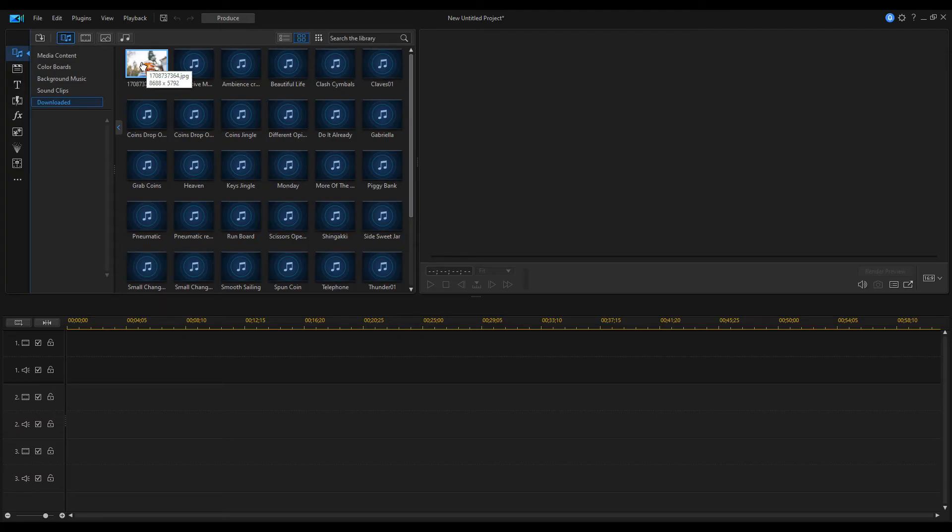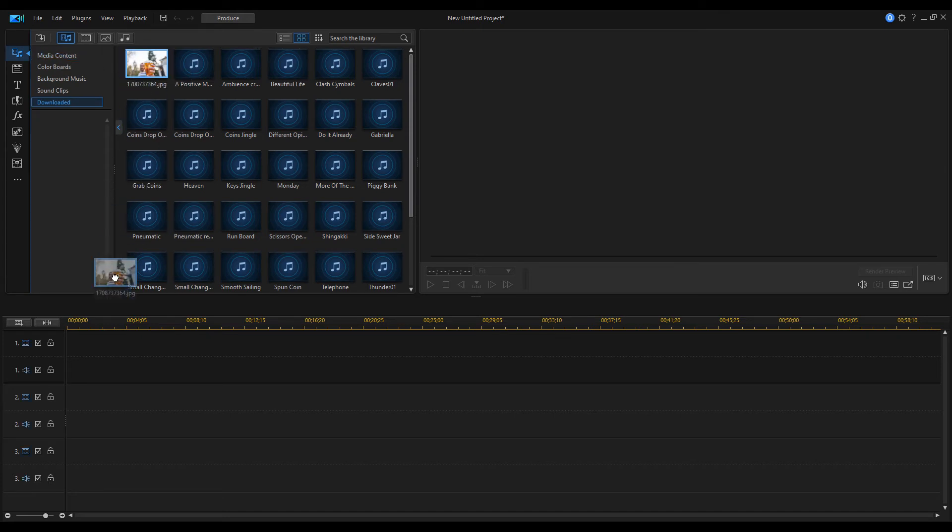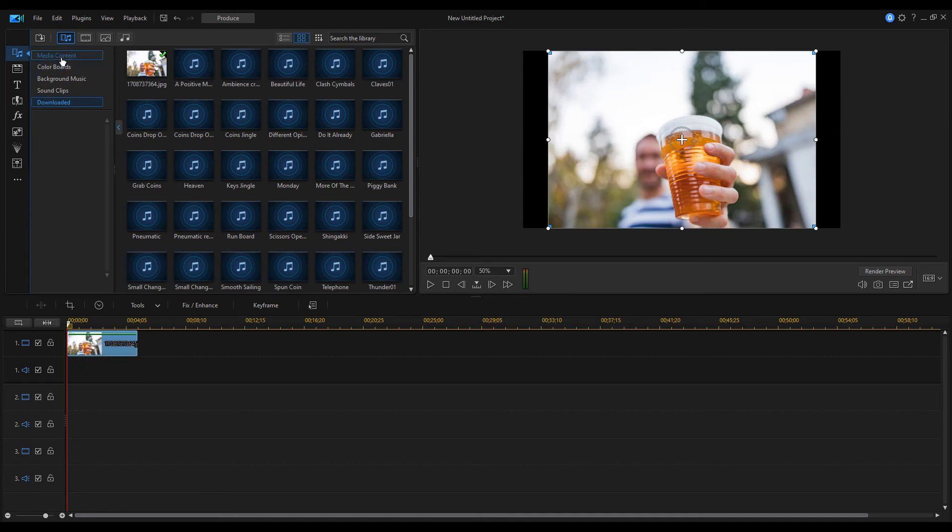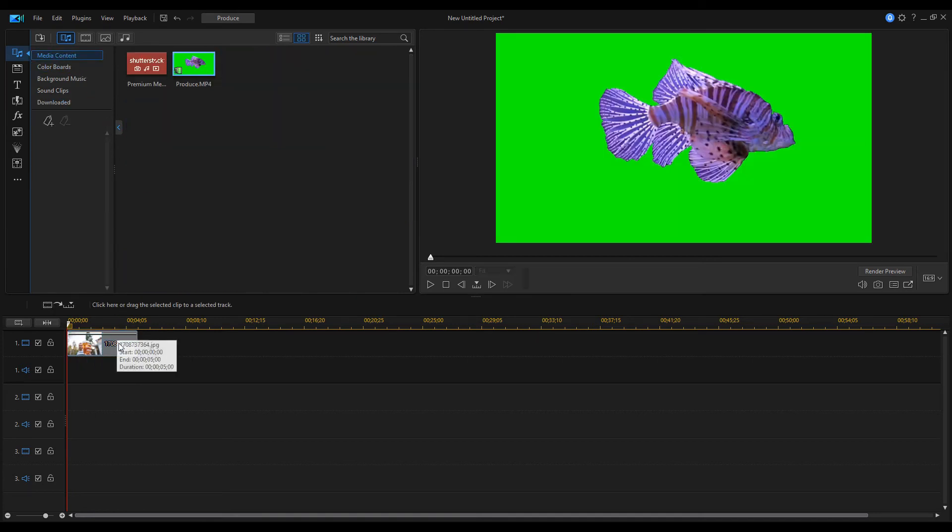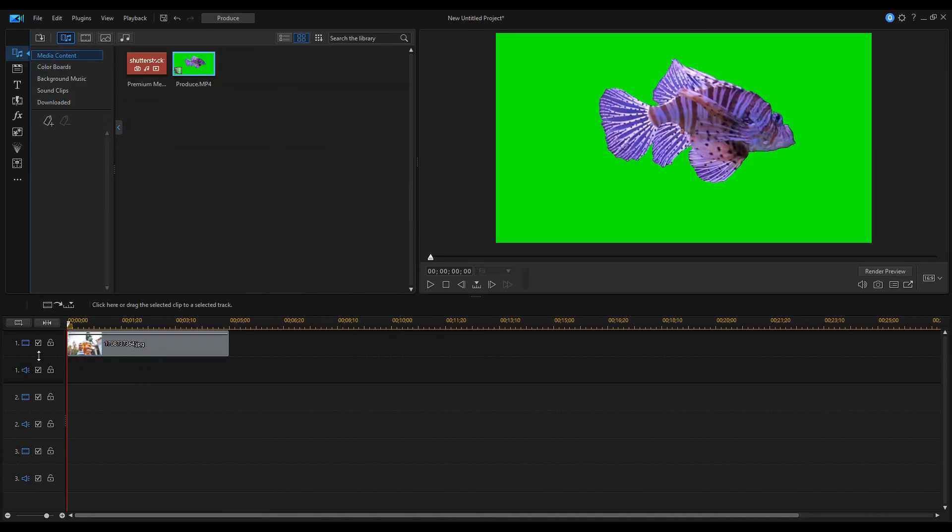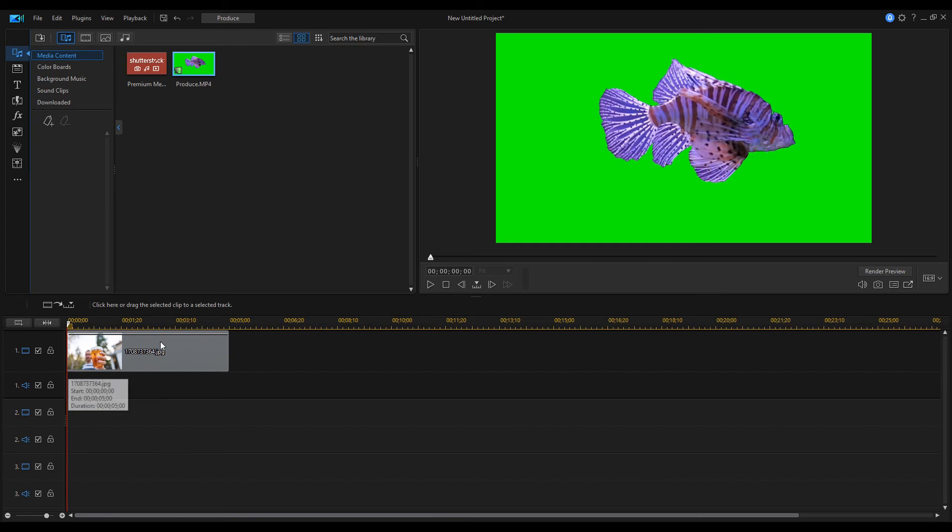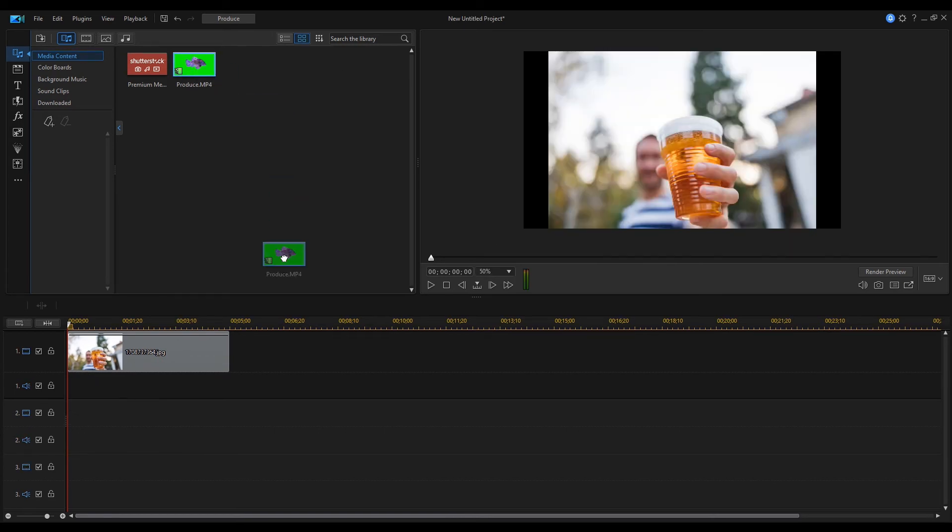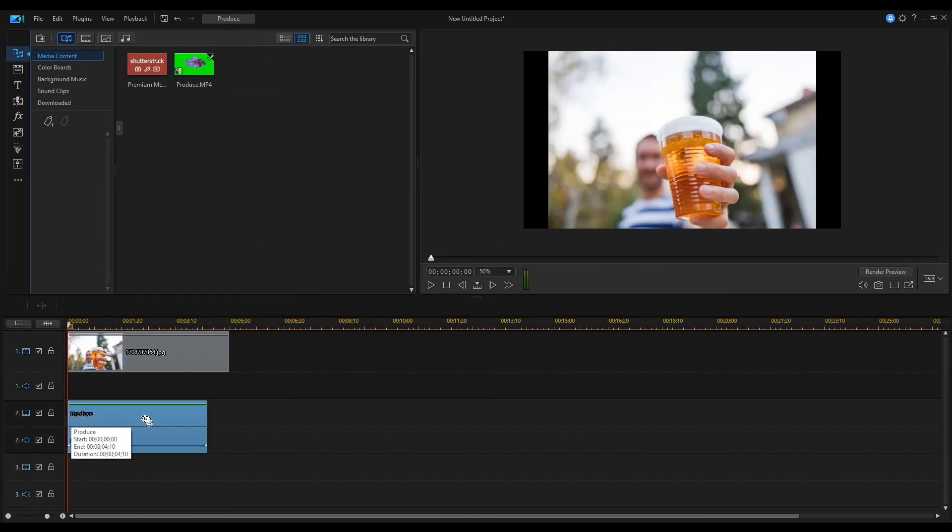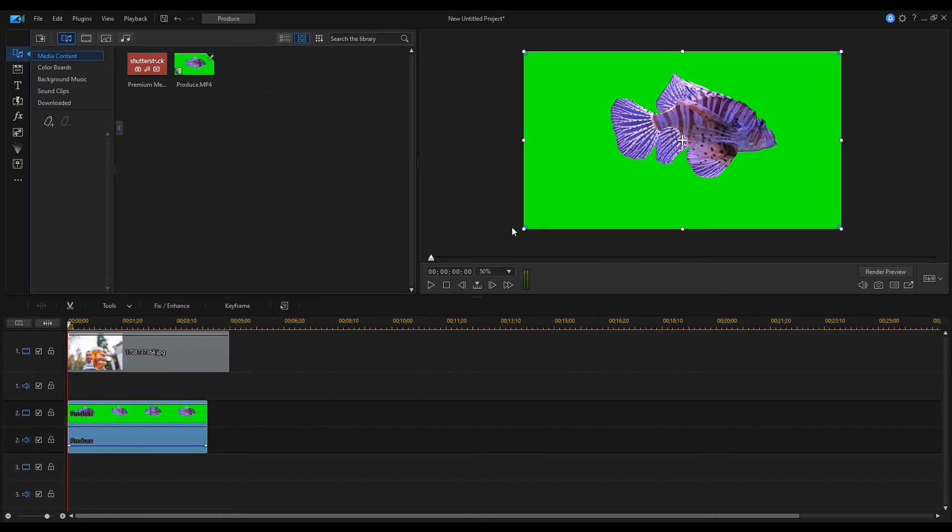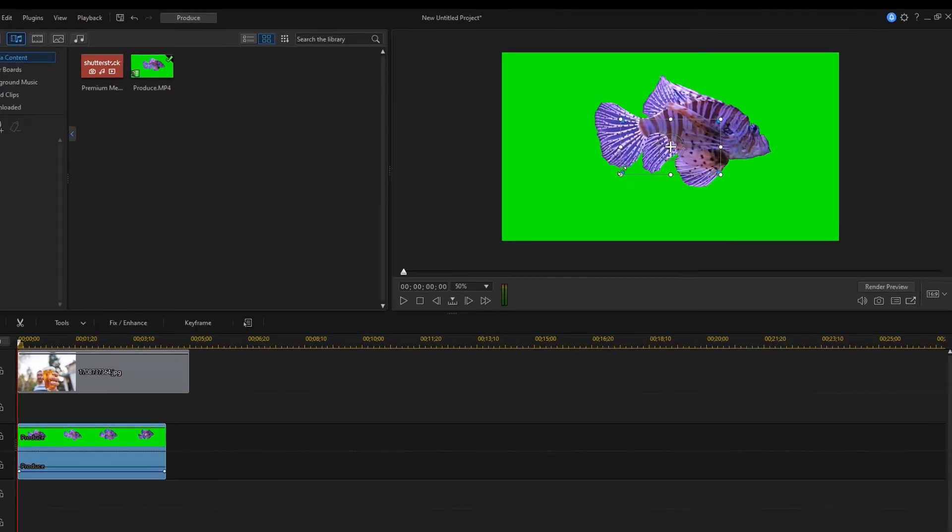The downloaded video will be found in the Downloaded section. Drag it onto the Timeline. Drag also our clip of the swimming fish from the Media Content section. Place the fish as if it were in the glass.